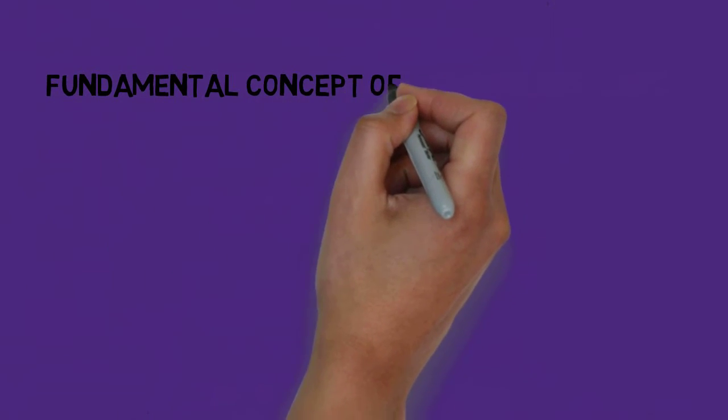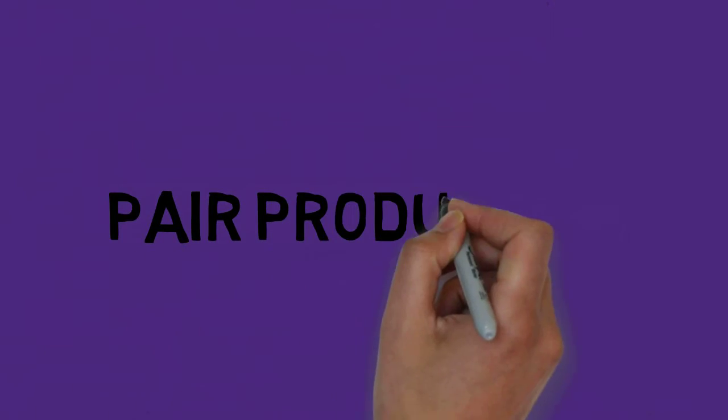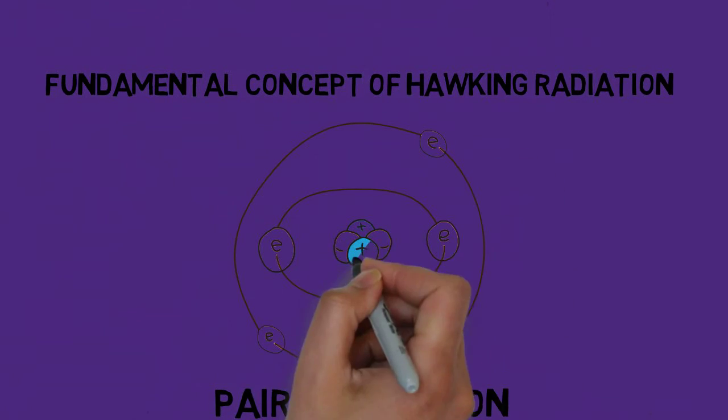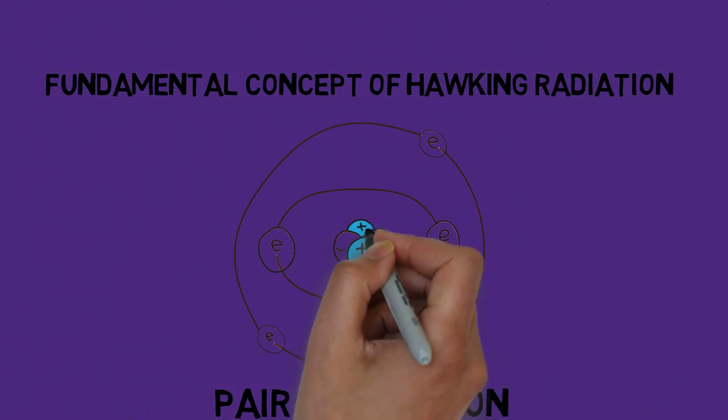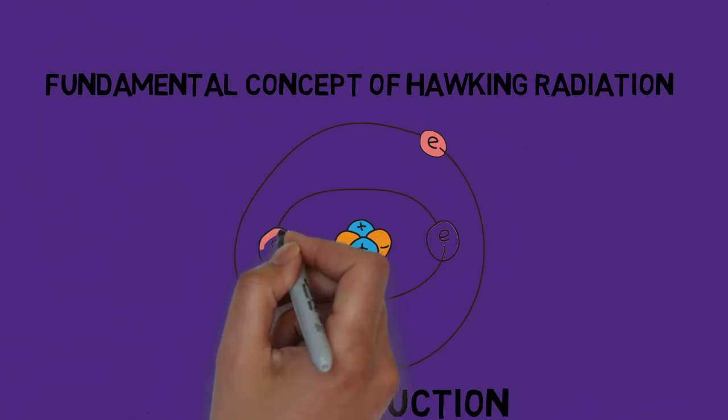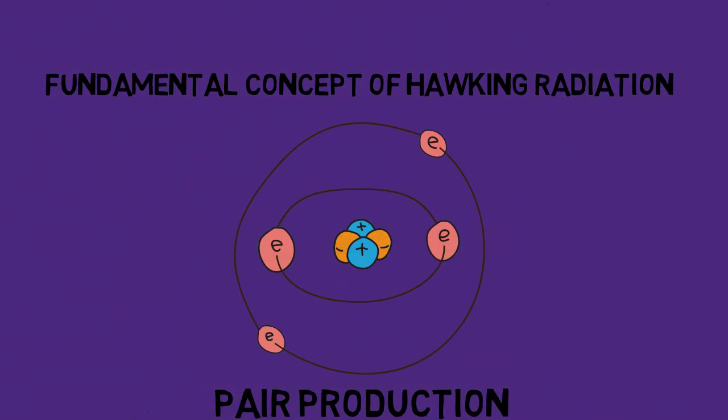One of the fundamental concepts of Hawking radiation is pair production. It is essentially creating particles out of thin air. In this case, it would be virtual particles as it is not what we would call real.